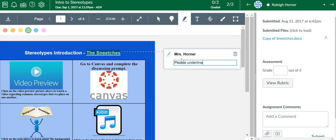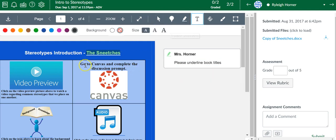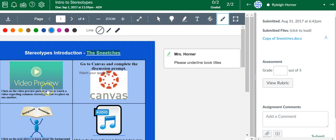Please underline book titles. I know they did, but you can leave whatever comment you want. You can type text inside here, watch your spelling. You can do whatever you want with these annotation tools. I just love it.